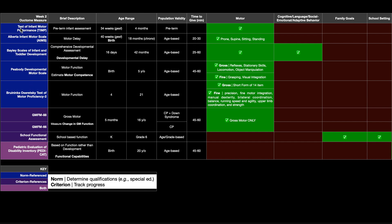The first one here is the test of infant motor performance, the TIP. As you can imagine, it's a preterm infant assessment. Now in order to be premature, a baby has to be born before 36 weeks gestation.